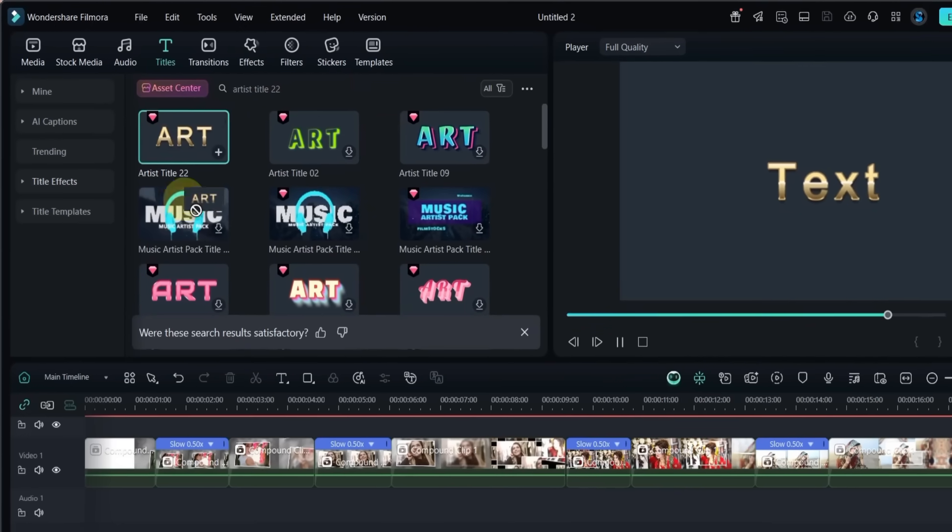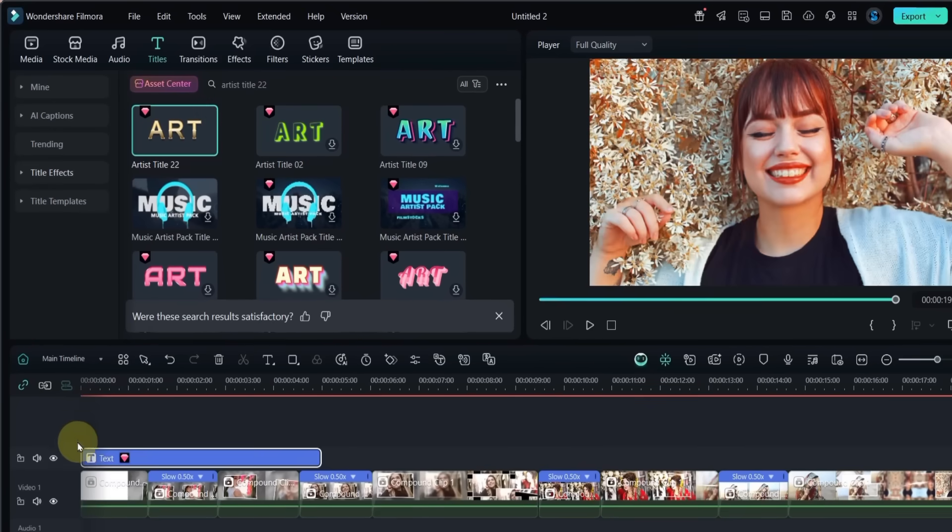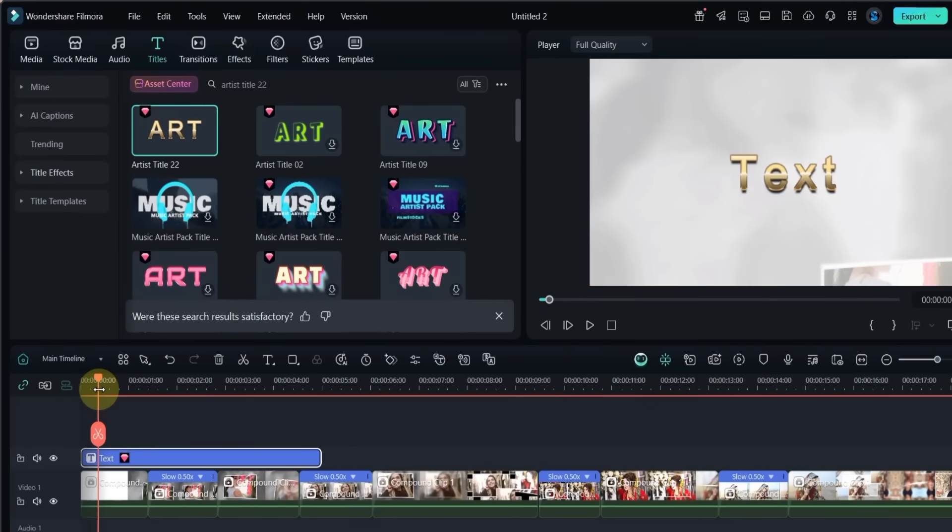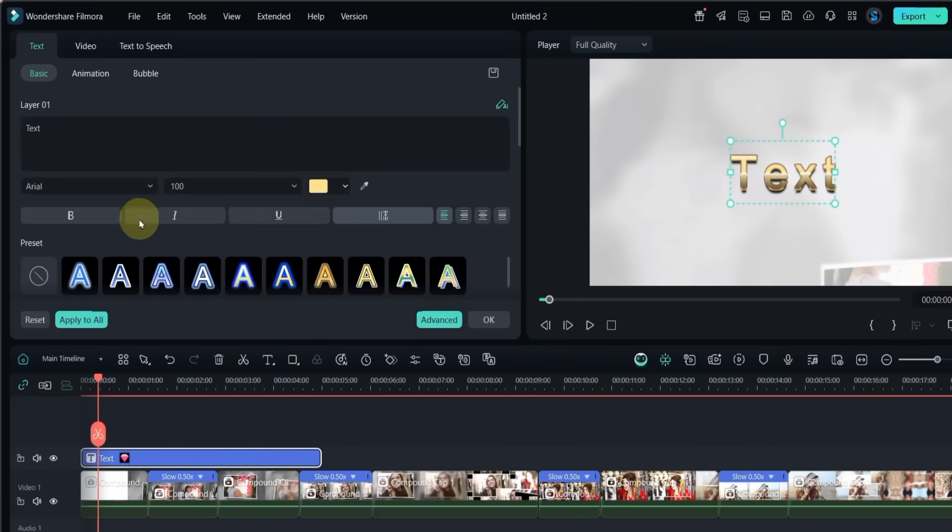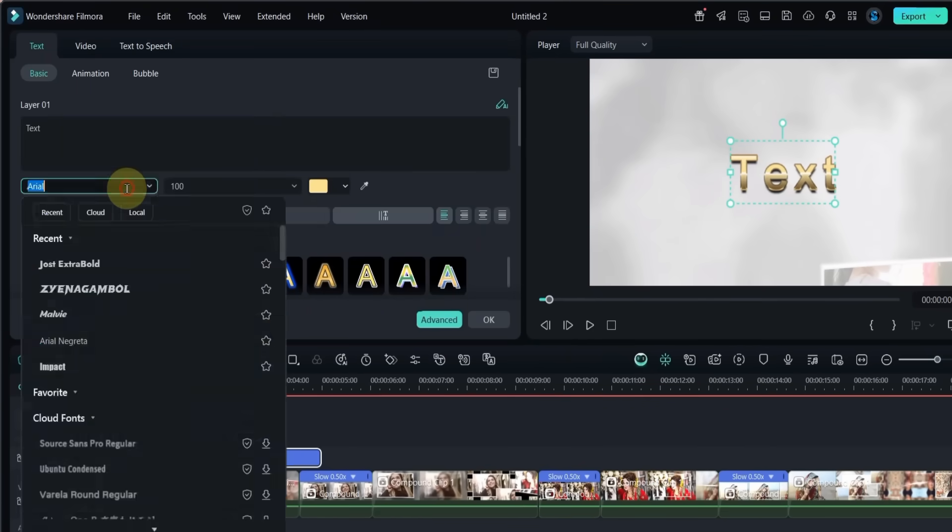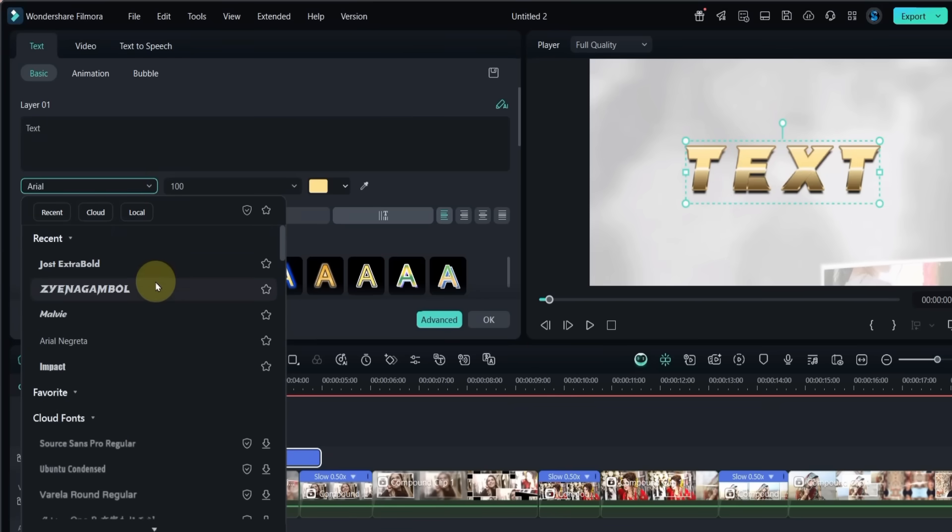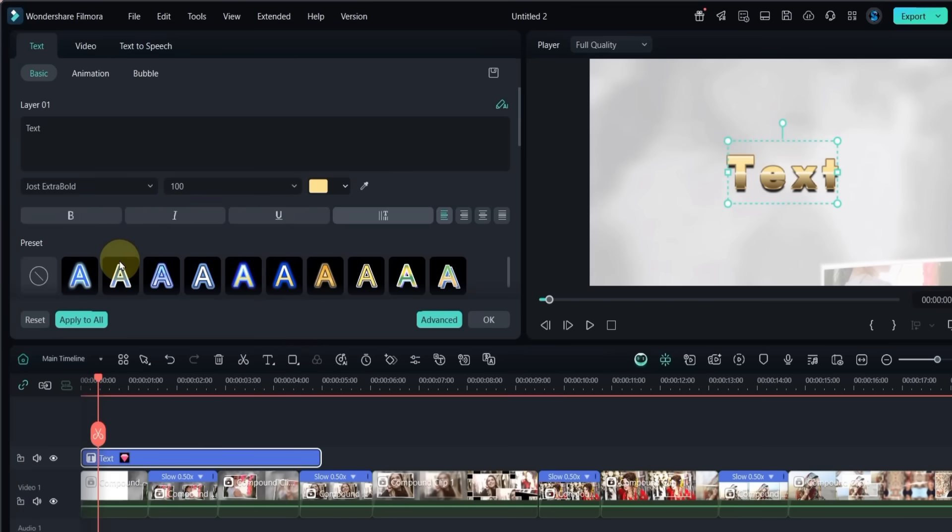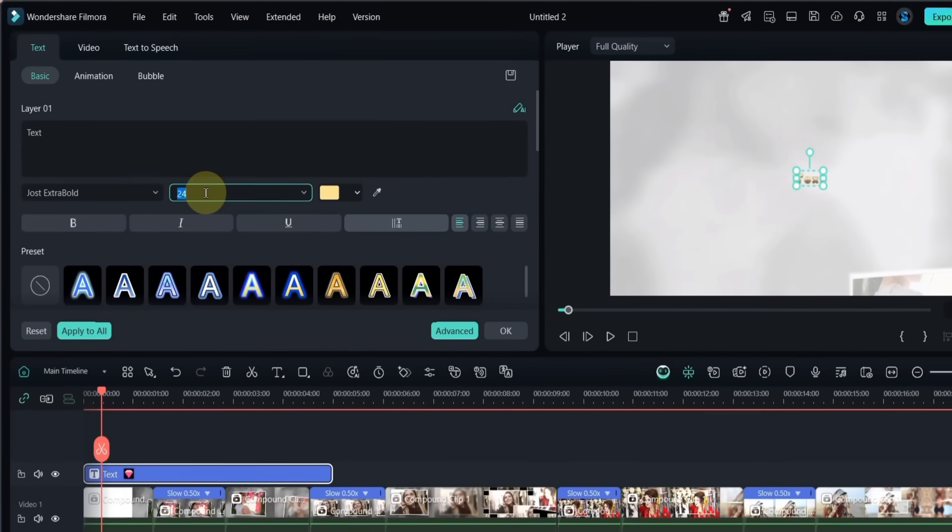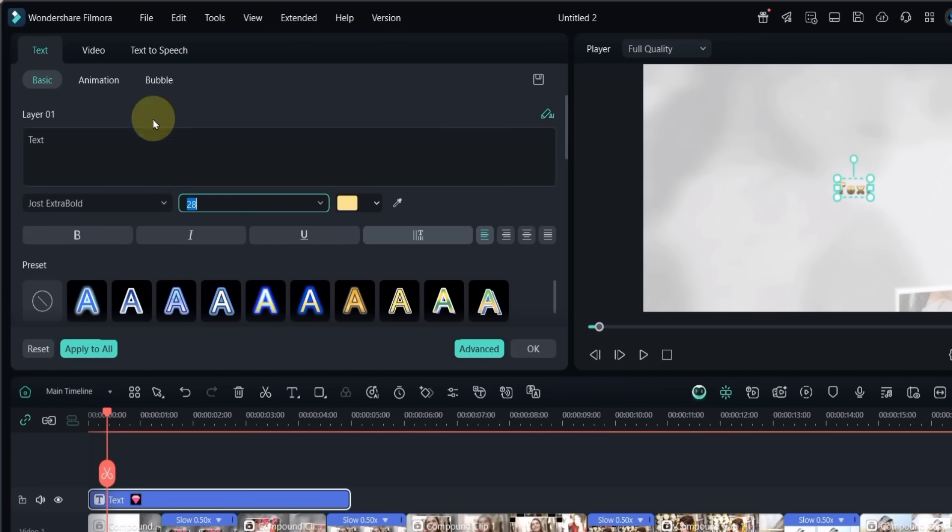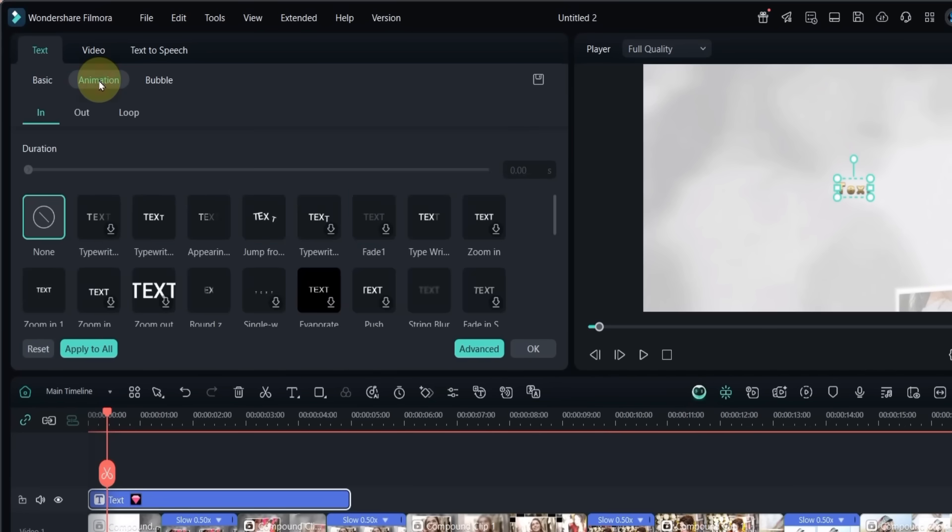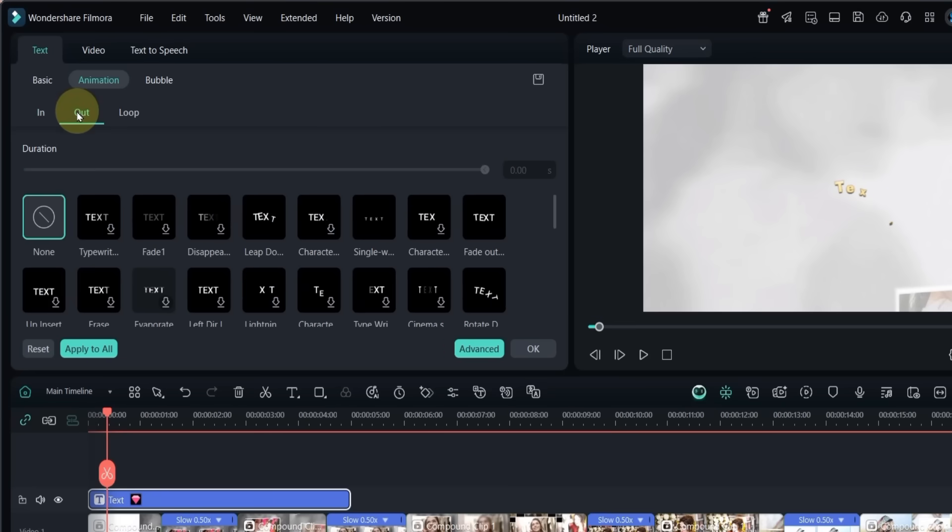Drag and drop this title onto the timeline, double click on it to edit, change the font to just extra bold, reduce the size to around 28, and then go to the animation section. For the in animation choose jump from below. For the out animation, choose rotate downwards.